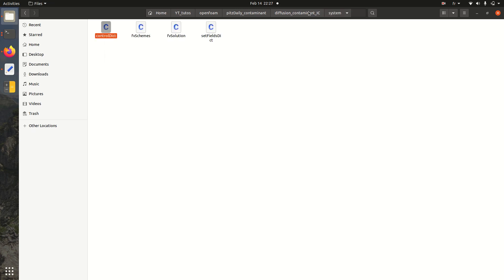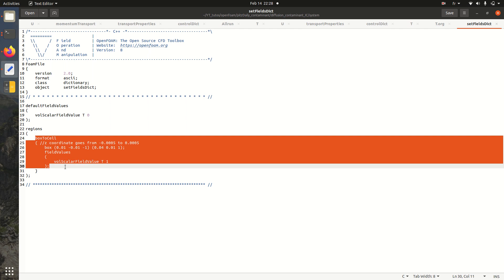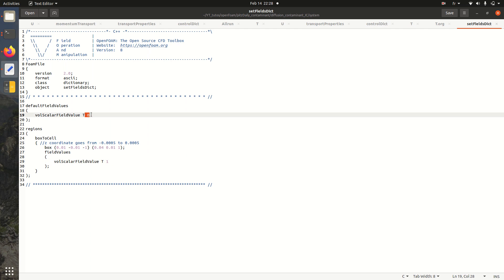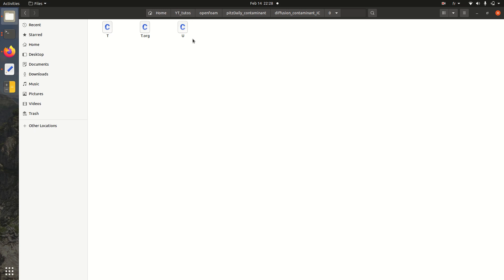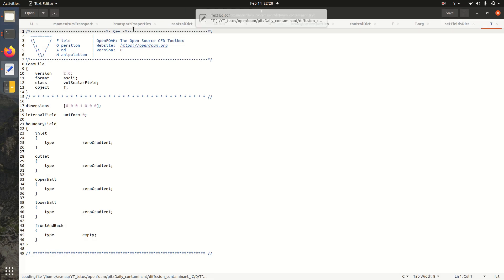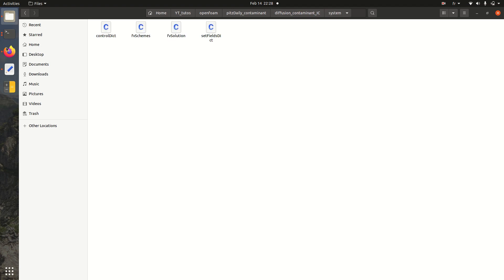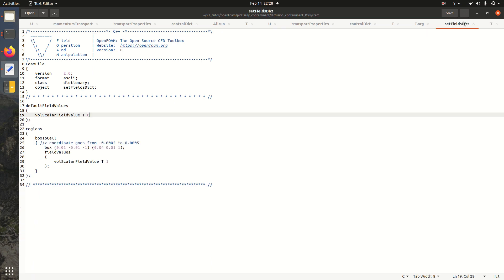So here in system I have an extra file called setFieldsDict. So what I'm defining here, I'm defining a box. And in this box I'm defining that the concentration of the contaminant is equal to one. And in the outer domain is equal to zero. So for the same idea, I am copying the velocity file results here in the zero folder. Then here I have this file containing the initial and the boundary conditions. And the extra file as I told you is here in the system setFields.